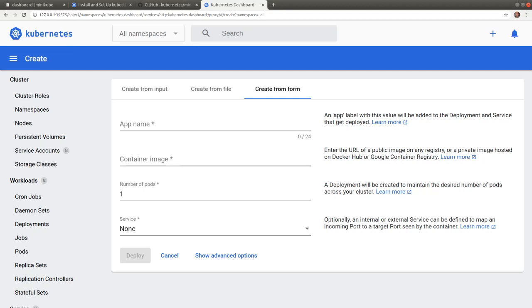So in this video, we explored the Kubernetes dashboard and its key features for managing the cluster. Thank you for watching and I will see you in the next video.